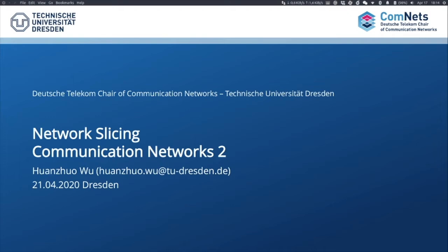Hopefully, after this lecture, you will get to know what network slicing is, how important network slicing is for the future networks, and how we can use it in the future.